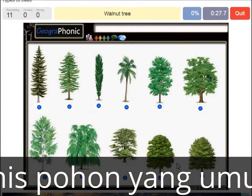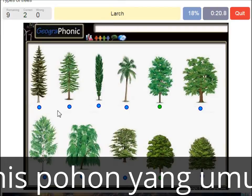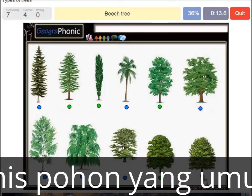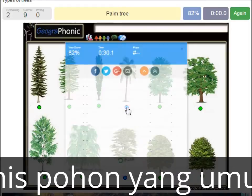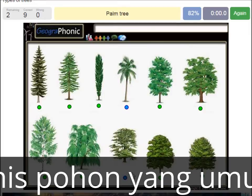A walnut tree. A maple tree. A large. A poplar. A beech tree. A spruce. A willow. An oak. A birch. A palm tree. And a cedar Lebanese tree.